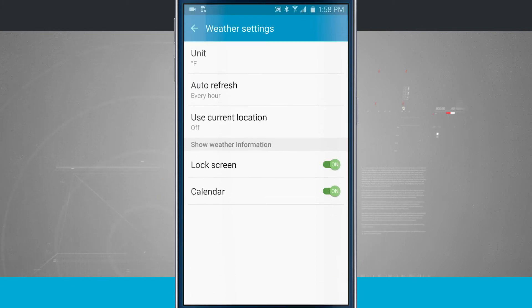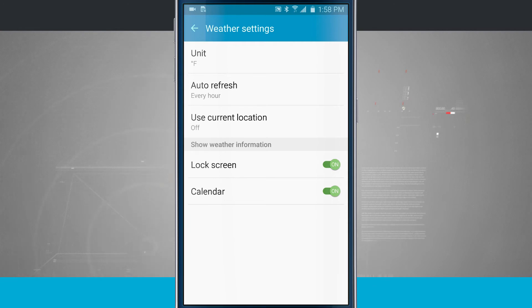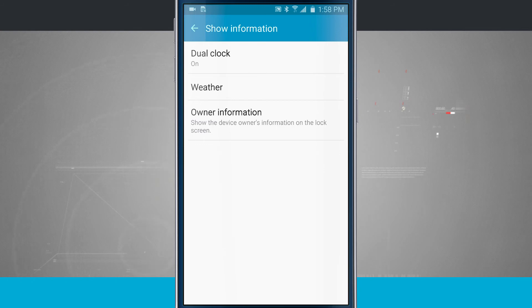We can also choose our weather information, set some weather options in here, such as Fahrenheit, how to refresh using our current location, and then we can show the weather information on the lock screen and inside of the calendar. So that's really useful out there on the lock screen.